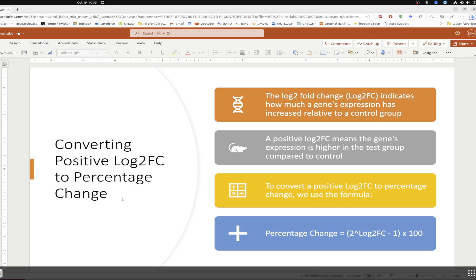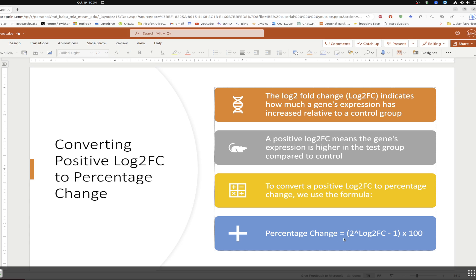This tutorial will cover converting positive log2 fold change to percentage change. A positive log2 fold change means that in comparison to the control group, the treatment group has increased gene expression. The formula is: percentage change = (2 to the power of log2 fold change minus 1) multiplied by 100.